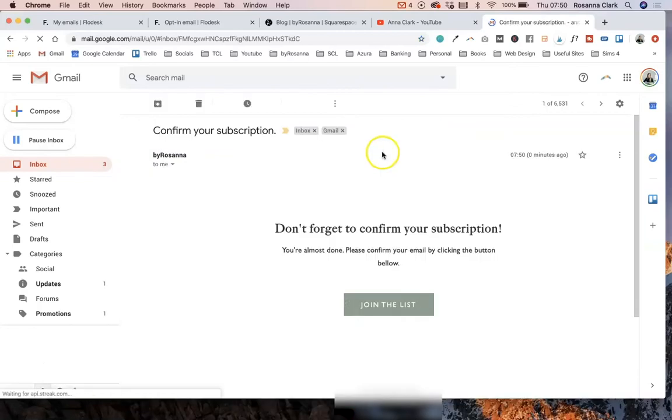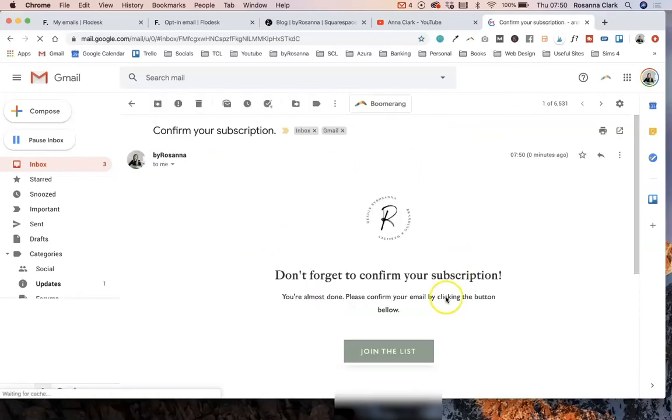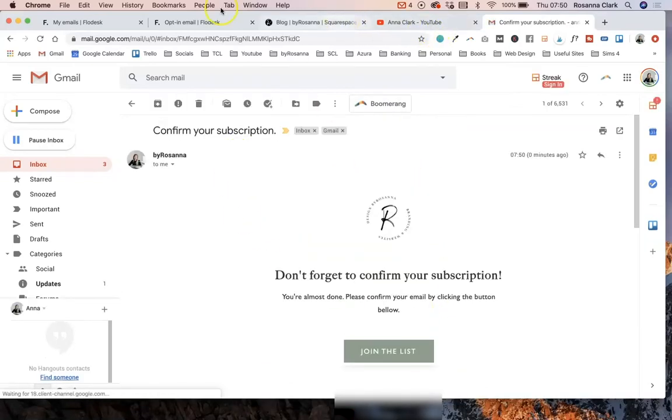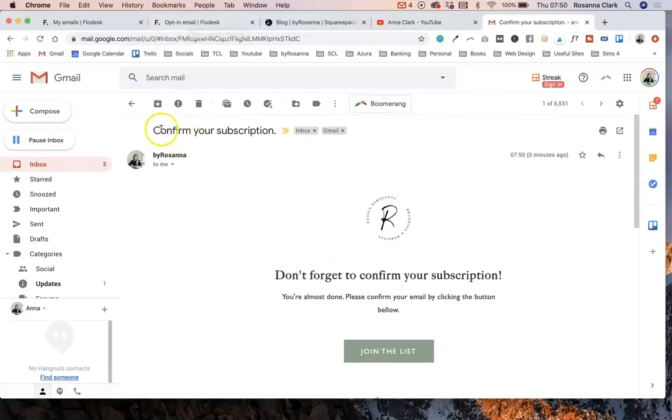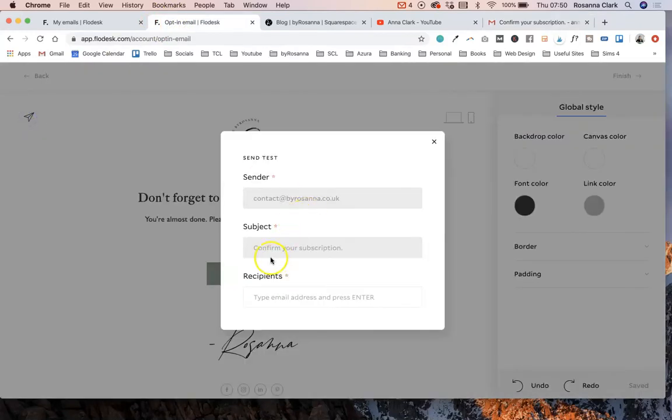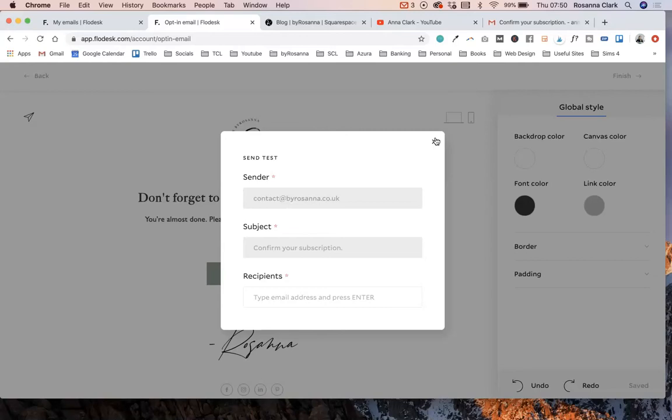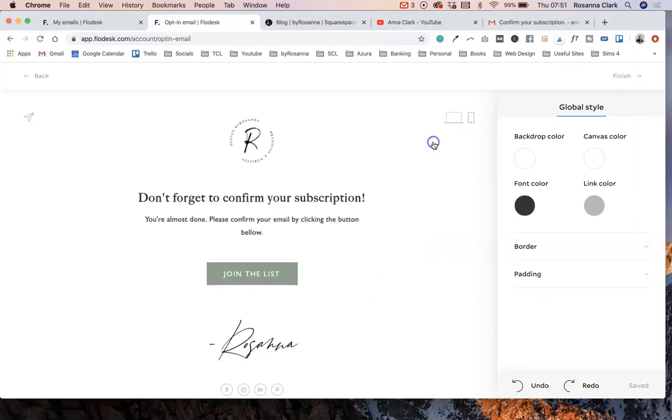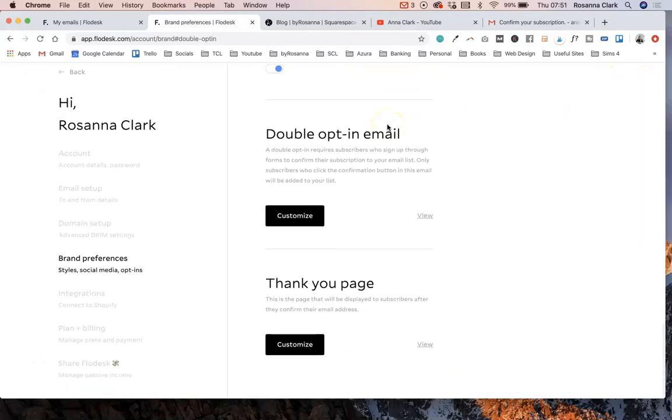Now, one thing to note as well with these opt-in emails is that you cannot change the title text on this, the headline. As you can see here, this is the subject line and you cannot change it. And that is so that you don't change it to anything that could affect it going into people's spam, which is obviously what you definitely want to avoid. It's set up that way just to be as simple as possible so that no one can edit it and make it so that it goes into people's spam. So I'm just going to finish that now and then it's taken me back here.